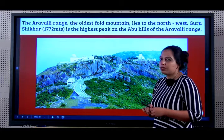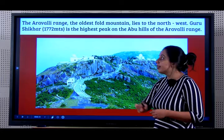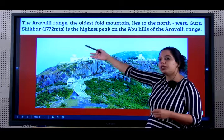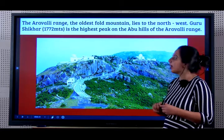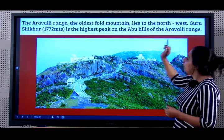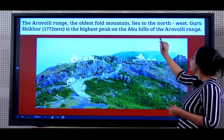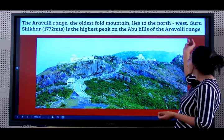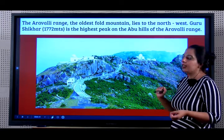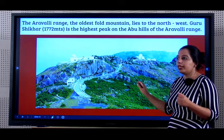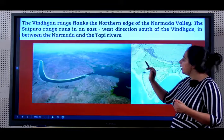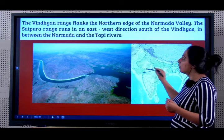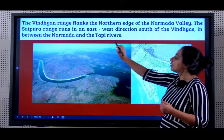The Aravalli range is the oldest fold mountain. It lies to the northwest in the region of Rajasthan. Guru Shikhar is the highest peak on Mount Abu, which is popular as part of the Aravalli range. This is very important from exam point of view. Now we will learn about the Vindyas.